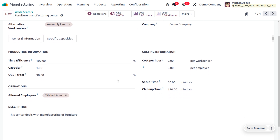Under general information, you can provide production information such as time efficiency. Time efficiency is used to calculate the expected duration of work orders at this work center. For example, if a work order takes one hour and efficiency is 100%, the expected duration will be one hour. But if the efficiency factor is 200%, the expected duration will be 30 minutes.